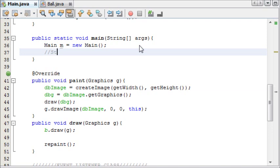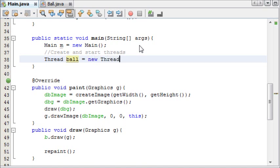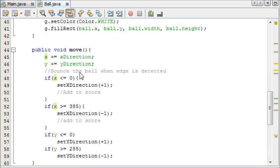So we can use it in our main method. And I'll add a comment saying, create and start threads. And we're going to create a new thread called t1, or we'll call it ball actually. Thread ball equals new thread. And then as a parameter, we need to say what object we want a thread of, and that is b, which is our ball. And then we say ball.start, to start the thread.